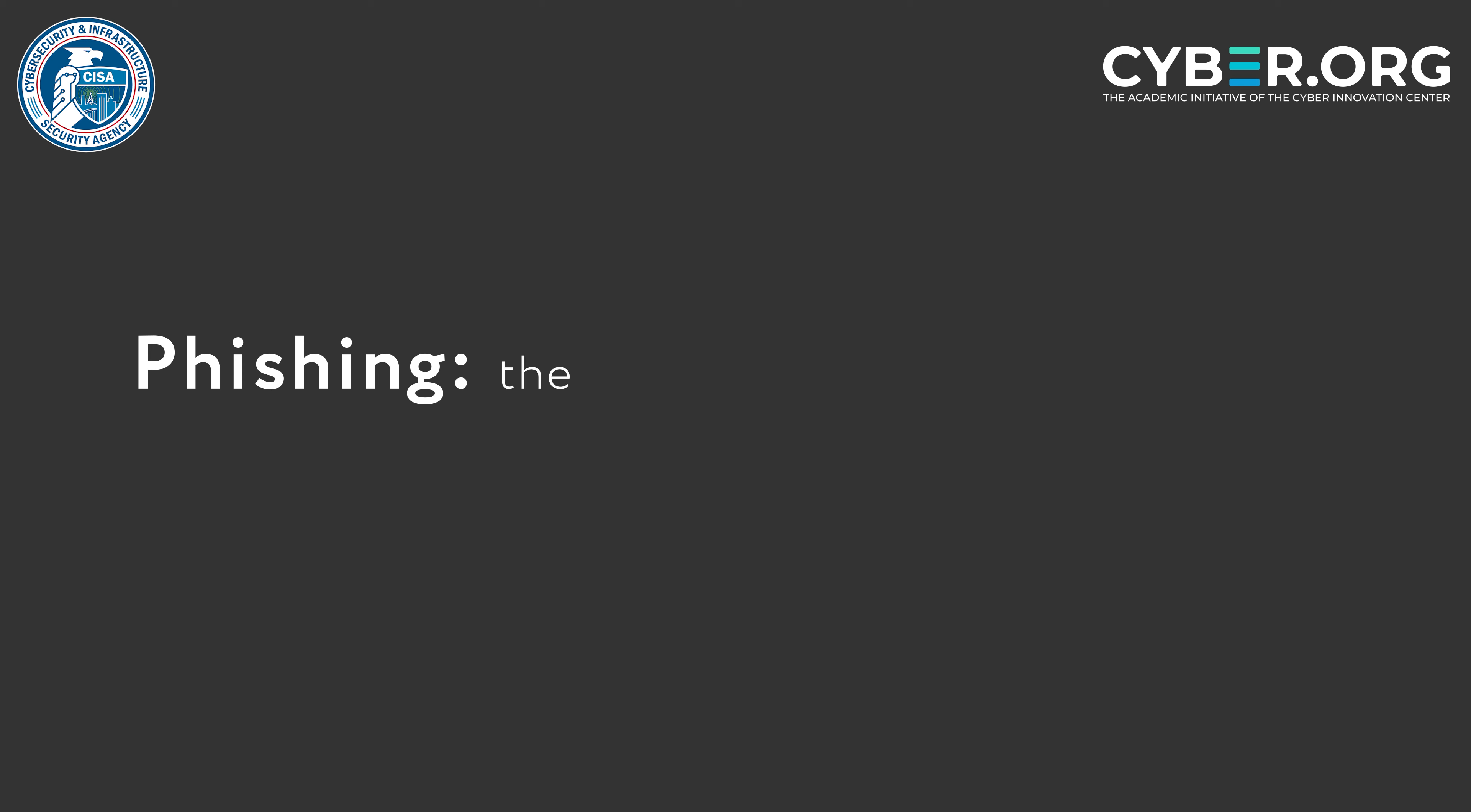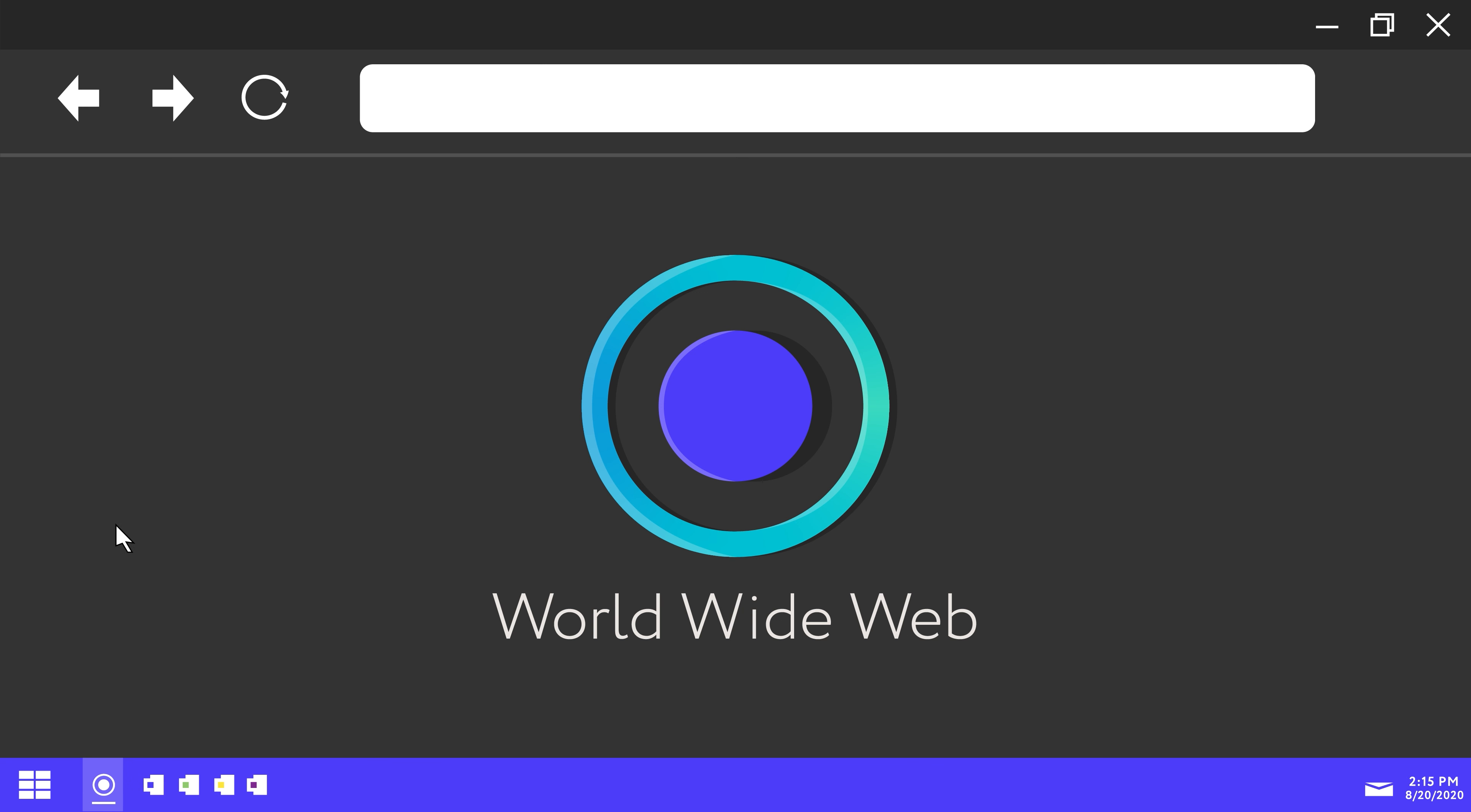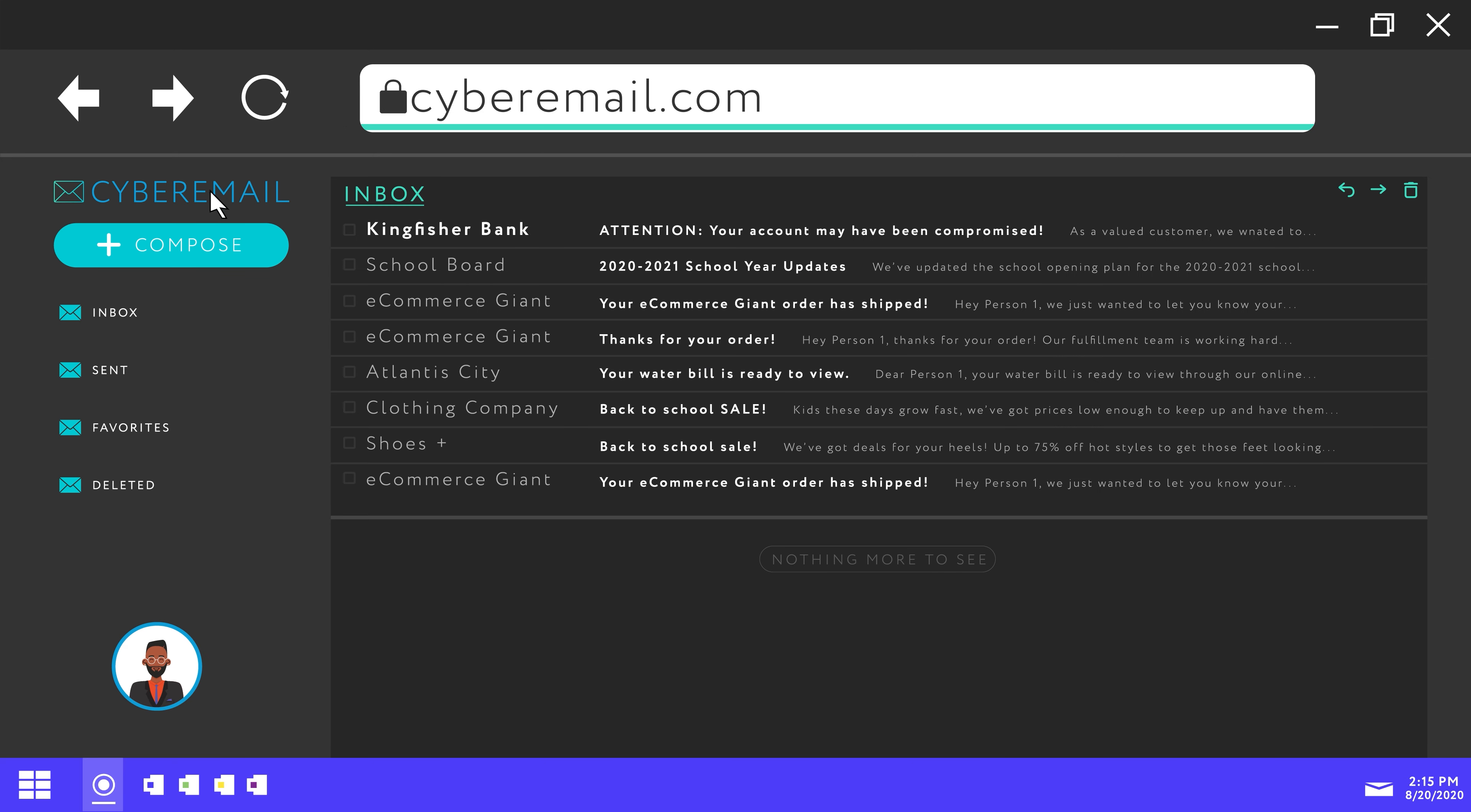So what is phishing? Phishing is the process of scammers tricking you into giving them your personal information. It's typically done through electronic messages such as emails or text messages, and the scammers send you messages while posing as an official institution to get you to respond in some way.